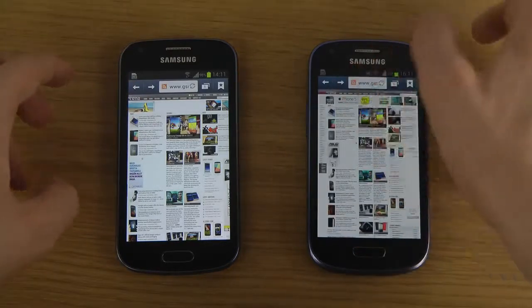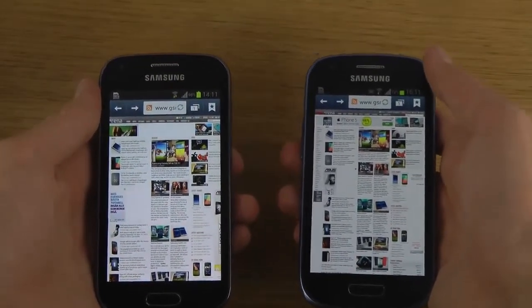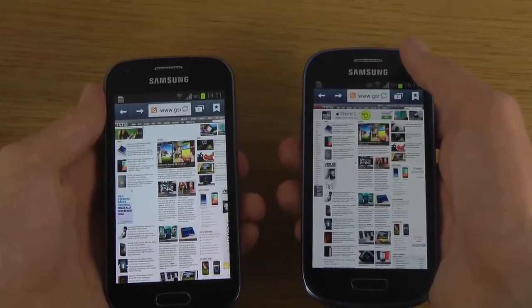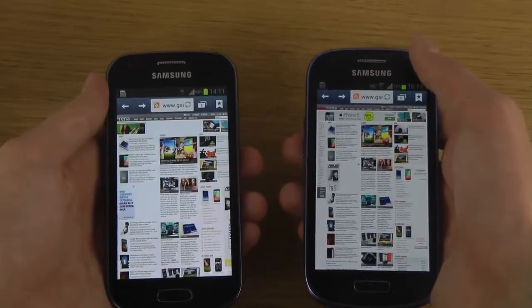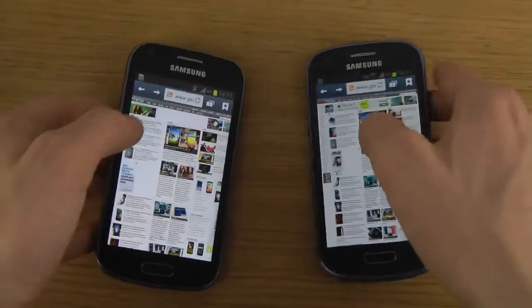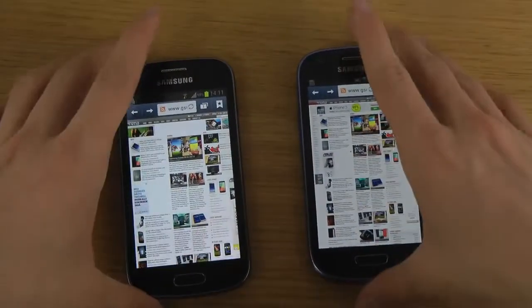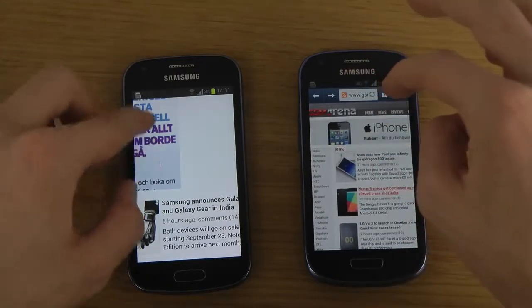In terms of text clarity, when zoomed out on both devices — I don't know the resolutions off the top of my head — it almost looks like it's a little bit more clear on the S7560 Galaxy Trend. But of course you can't read the text, so you have to zoom in on both devices to pull that off.